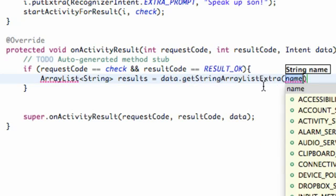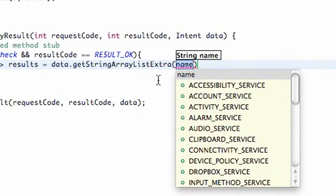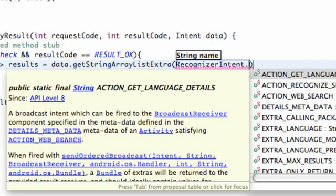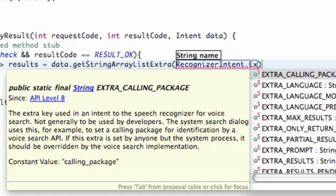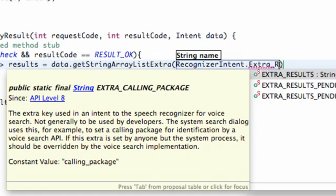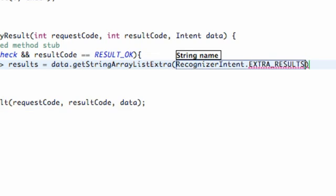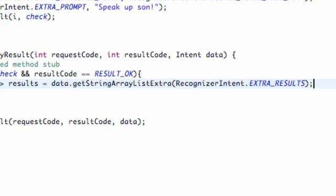And then we have to refer to basically the extras of our recognizer intent, so we're just going to say RecognizerIntent dot, and we're going to look for the extras, so we're going to say EXTRA_RESULTS. There we go, we basically have an ArrayList set up. We're going to add our imports.